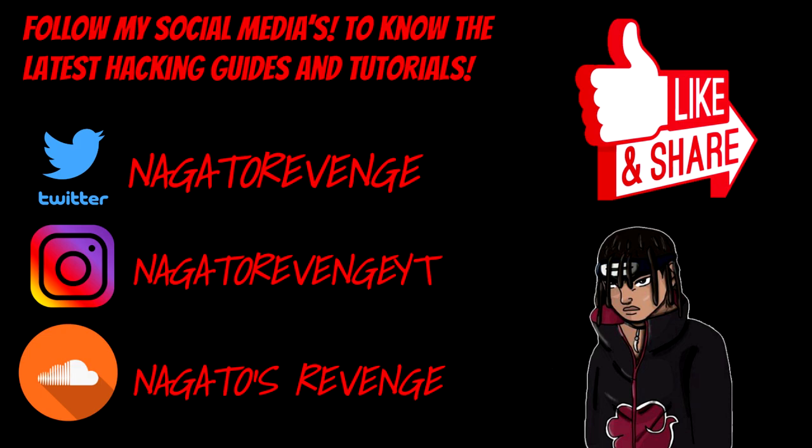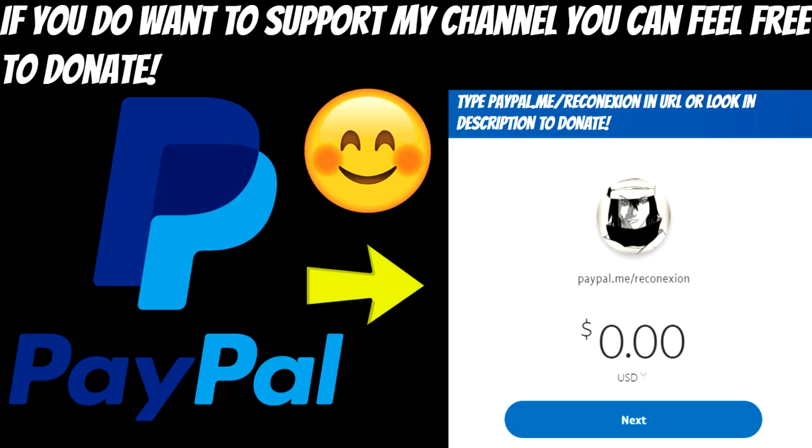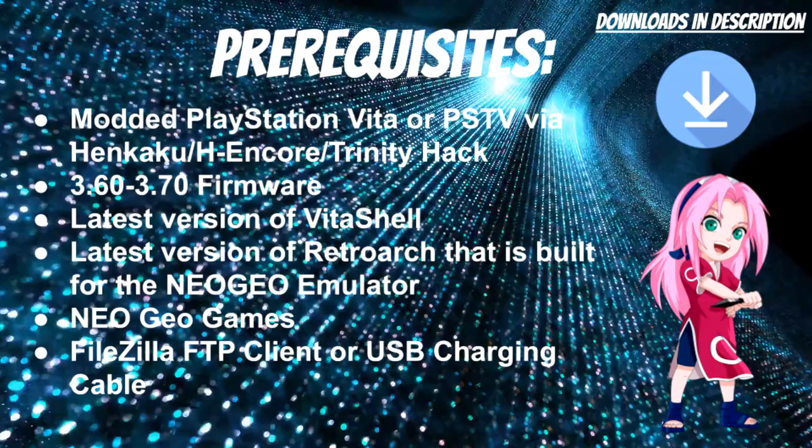Please be sure to follow my social media so you know the latest hacking guides and tutorials for my channel. If you guys want to support my channel in any shape or form, you can feel free to donate via my PayPal and the link will be in the description below. This is purely optional, but I will be really thankful if you guys ever decide to donate.